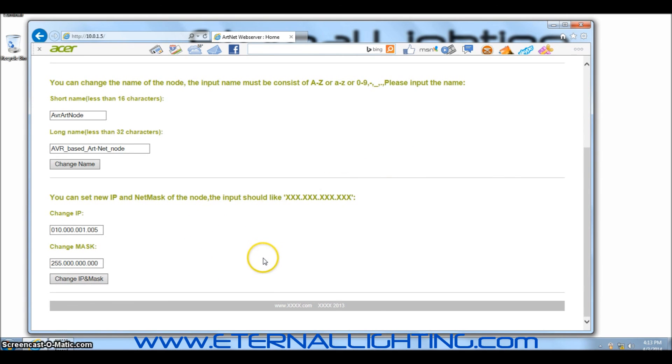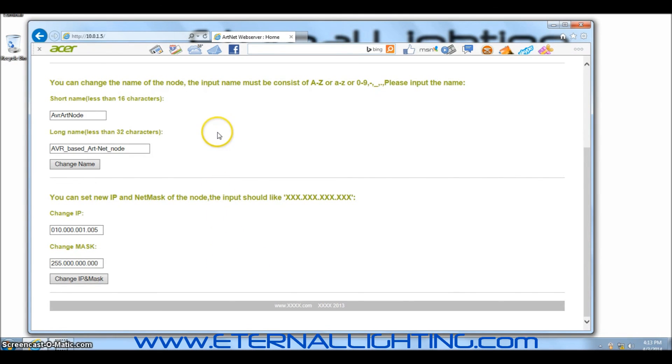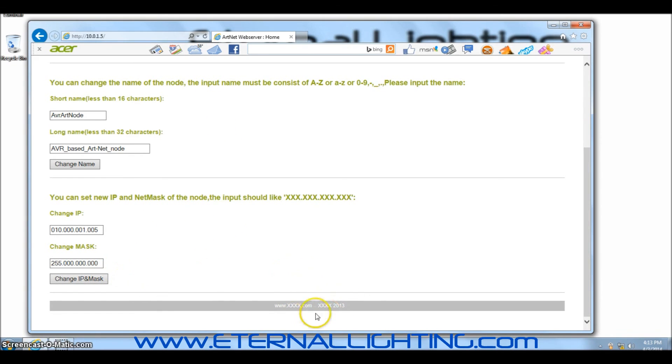Thank you for watching this video. This video is just to give you a tutorial on how to change the IP address of the EliteNet. If you have any questions, please comment below or contact Eternal Lighting with all your questions for the Eternal Lighting EliteNet. Thank you for watching and remember, lighting makes all the difference.